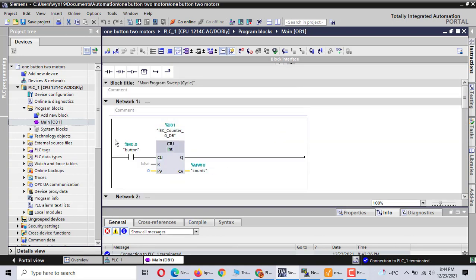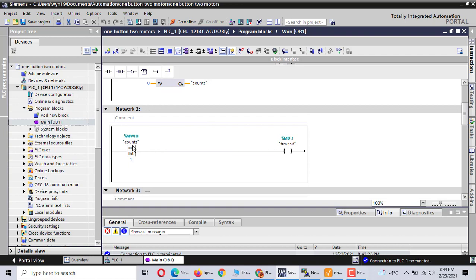Let me talk through the program first. Push one button — the count is on, the count number becomes one. If the count number becomes one, the transistor memory address M0.1 is active and on.